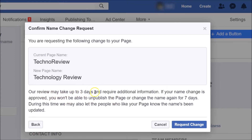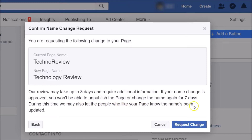The message reads: 'Our review may take up to three days and require additional information. If your name change is approved, you won't be able to unpublish the page or change the name again for seven days. During this time we may also let people who like your page know the name has been updated.' Then click the 'Request Change' button.